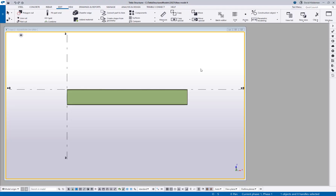Hey everybody, welcome to this month's tips and tricks video. This one is kind of a back-to-basics topic — I seem to be running into a lot of questions regarding cutting parts, different ways to cut parts, and what the differences are between the different types of cuts. This is typically covered during normal Tekla training to some extent, but maybe it's just not clear because a lot of the training involves components, not really manual cutting and shaping parts.